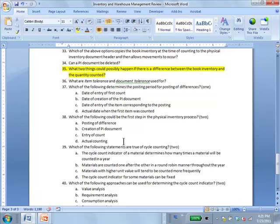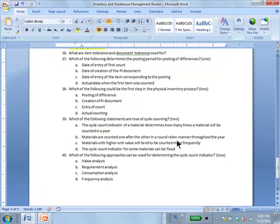Question 38: Which of the following could be the first step in the physical inventory process? B and C — creation of a PI document or entry of count, because entering a count will retrospectively create a PI document. Question 39: Which of the following statements are true of cycle counting? Answer includes A and D. The cycle count indicator determines how many times a material will be counted.